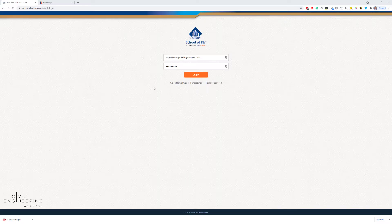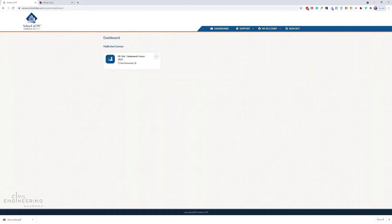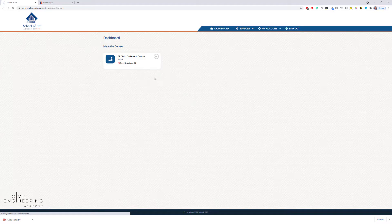Here we are on the back end. The first thing you'll do is go to schoolofpe.com — there's a login button on the top right. Click on that, you'll be taken to the back end of their site. Sign in with the information you've been emailed, hit log in, and you've got the course you registered for. Right now I have the FE Civil on-demand course for 2021 — click on that and in we go.